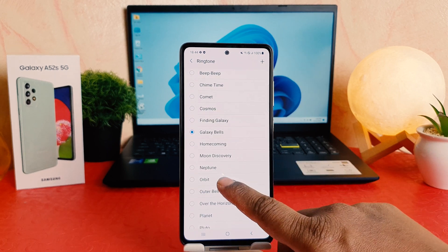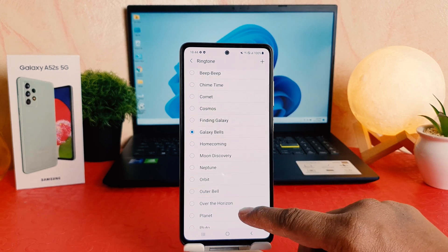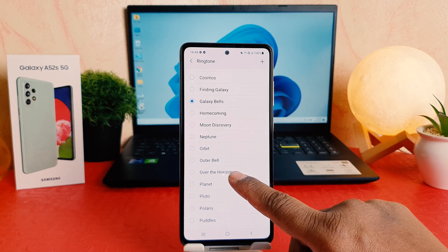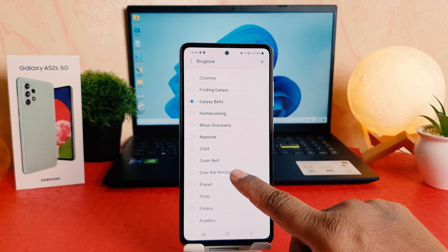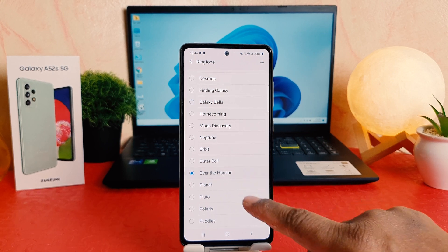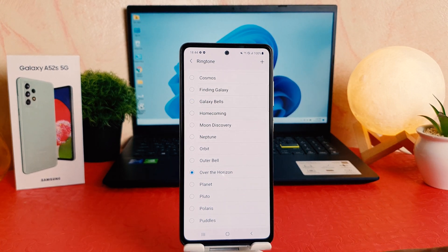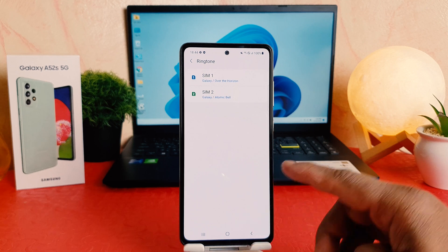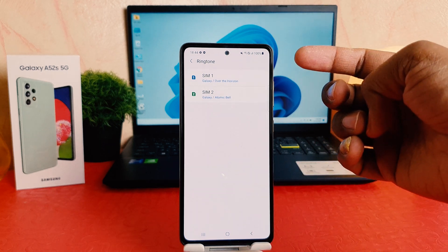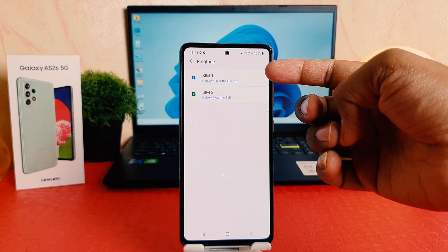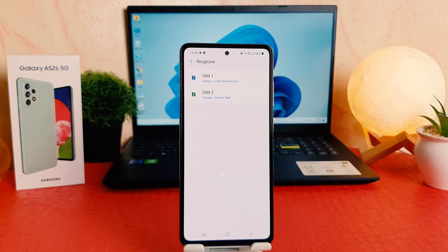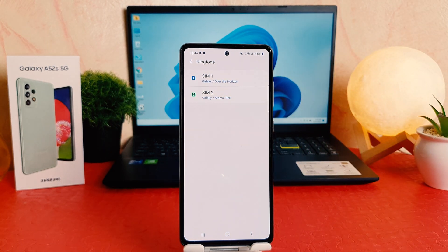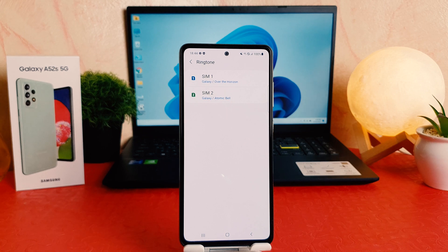For example, I would like to choose this one. And now if I go back, you can see my SIM 1 ringtone has changed with the new ringtone.